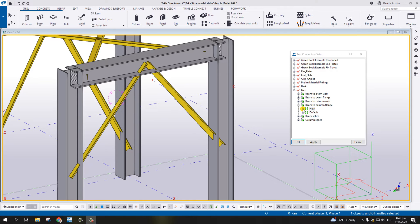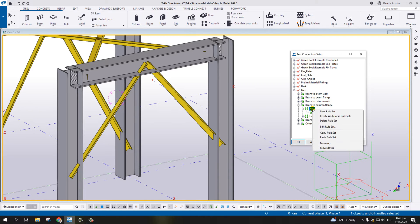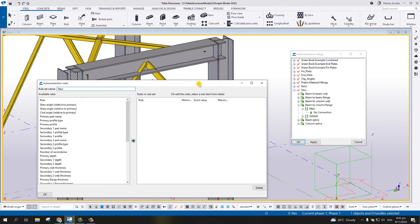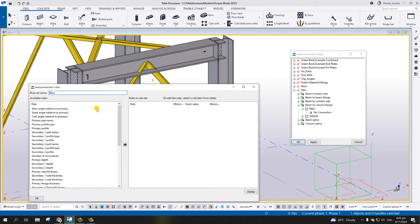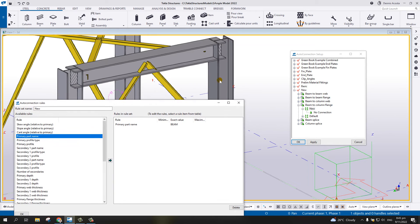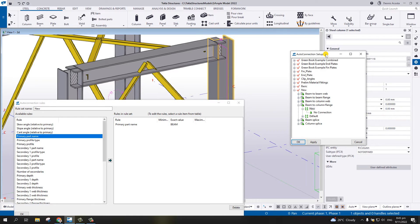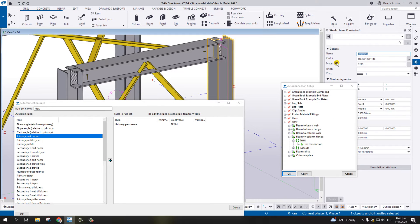Select Beam to Column Flange, right-click on it, and then Create Additional Rule Set. This will create a new entry. Expand it - there's still no connection. Before we select the connection, right-click on the new entry and Edit Rule Set. From this rule set, we can now set up the rules, for example Primary Part Name, which is the column.